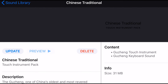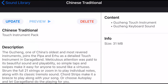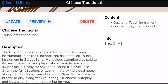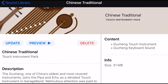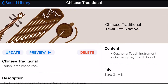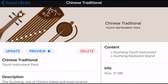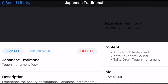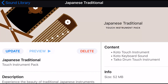Let's tap on Chinese to start. The way we update this is to simply hit the update button. What we've got here is the Guzen touch instrument and Guzen keyboard sound, so I'm interested to see exactly what is updated with this. Let's do it now.